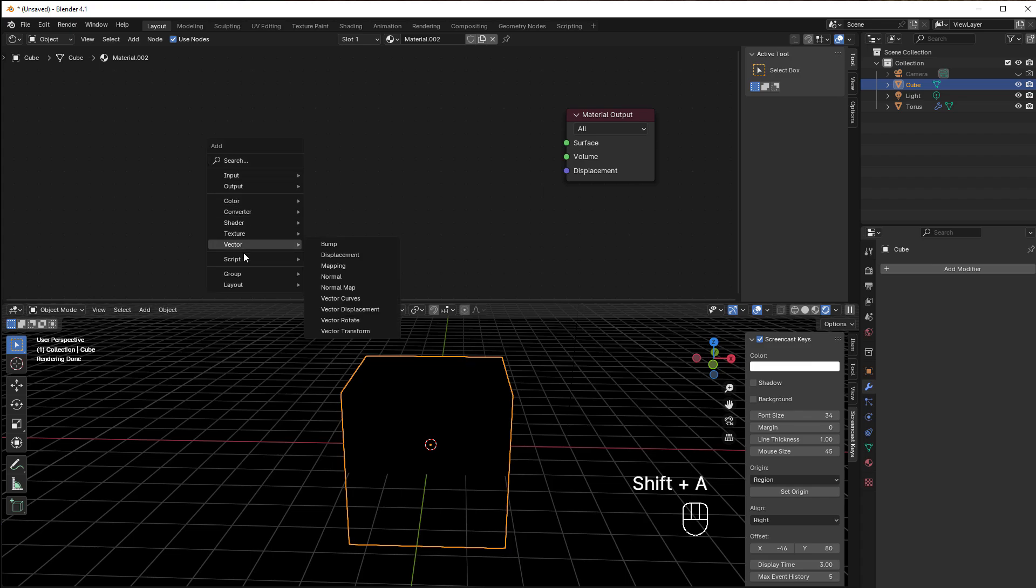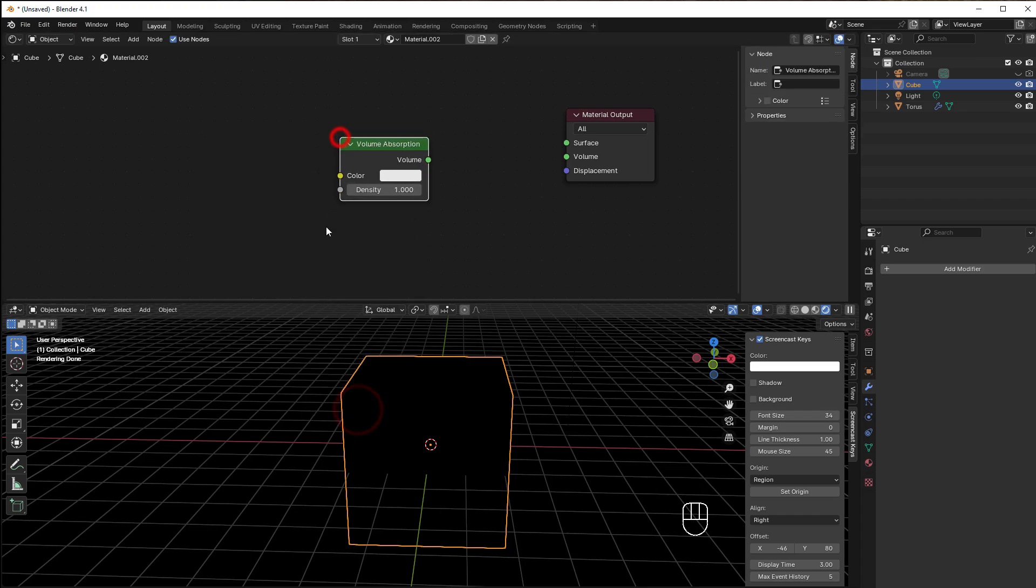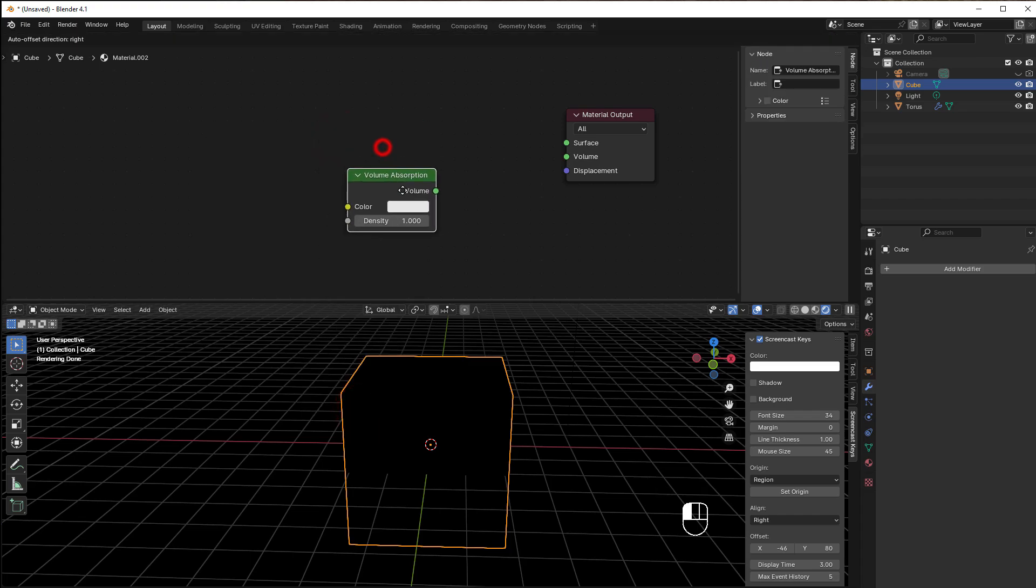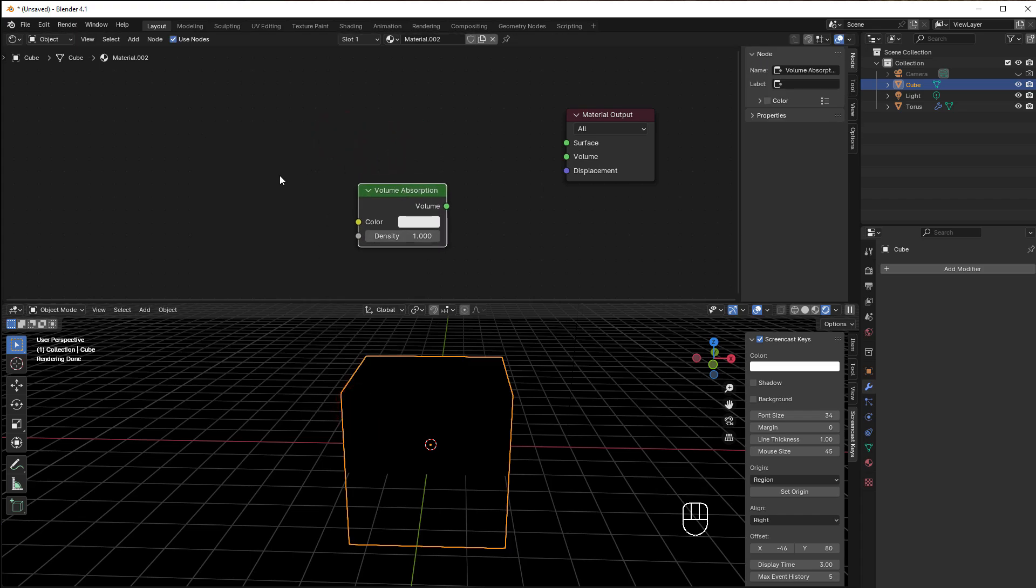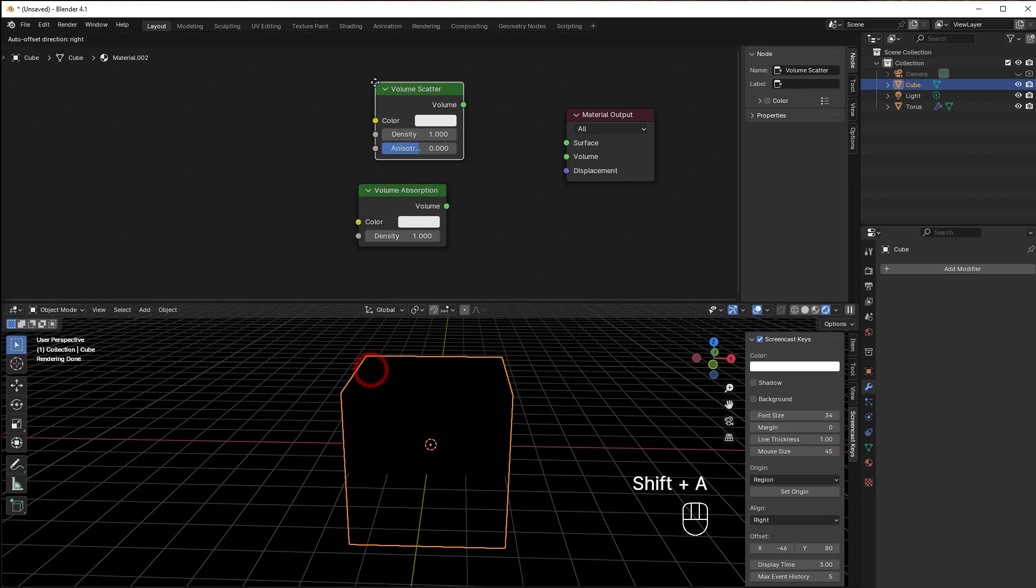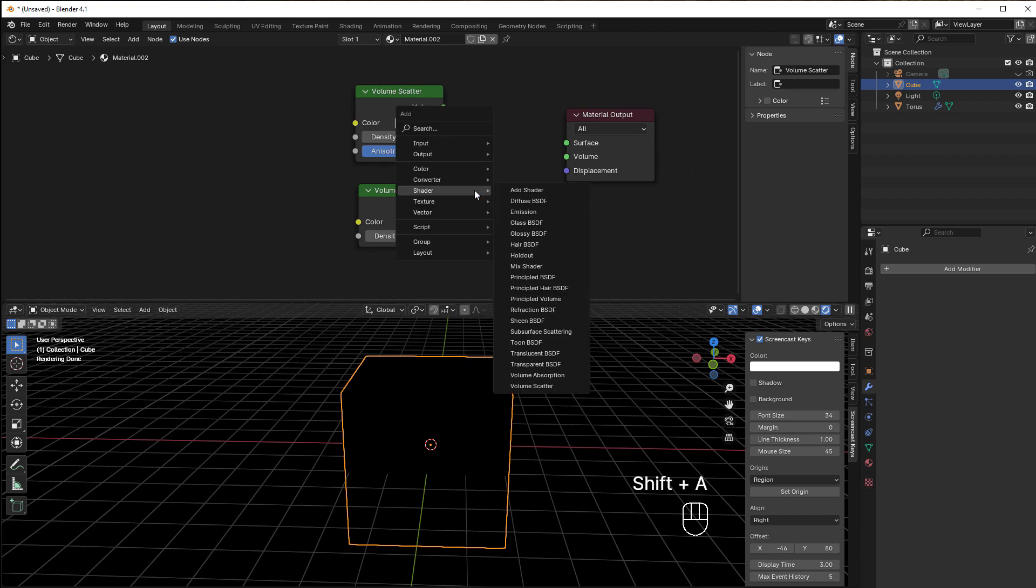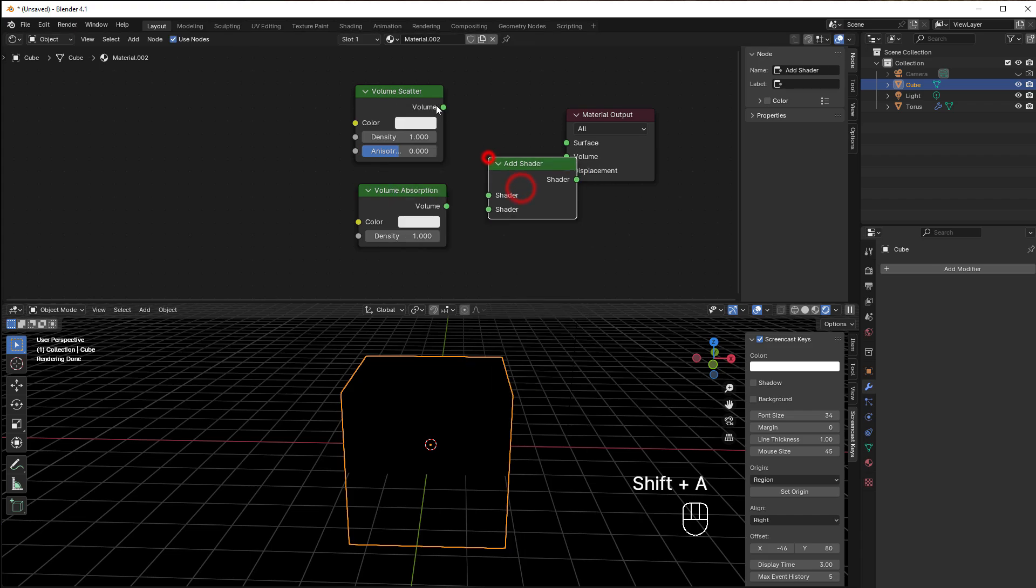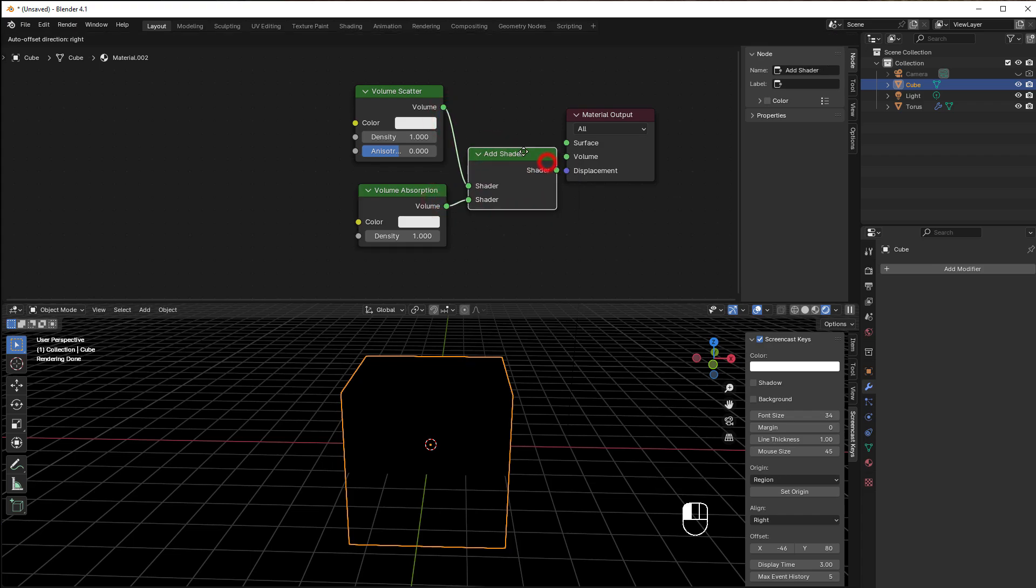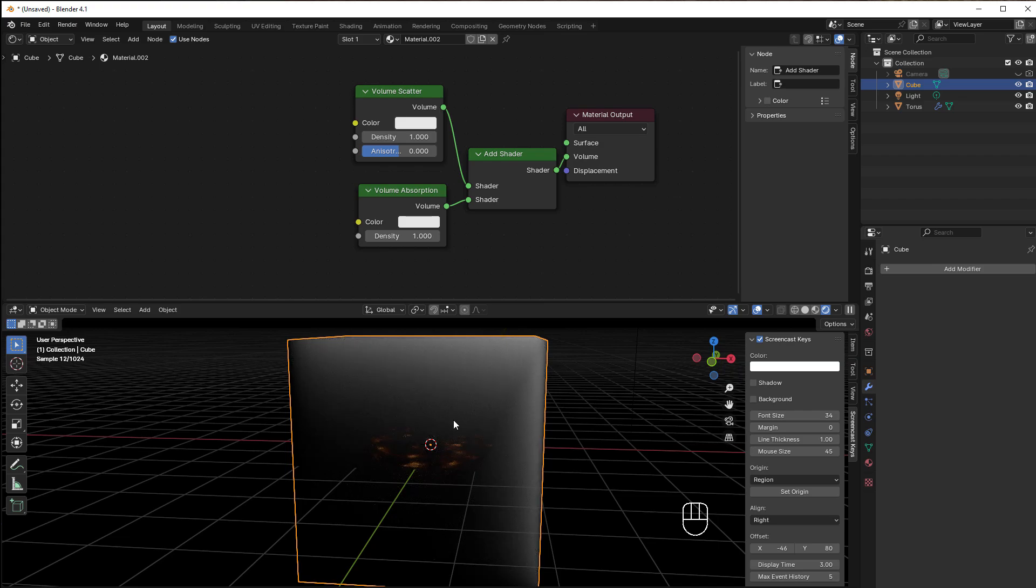Here we take away the Principled again and add the other two shaders. Go to Shader and take the Volume Absorption, which eats the light. Then Shift+A again, Shader, Volume Scatter, which scatters the light. We can add them together using an Add Shader: Shift+A, Shader, Add Shader. Put it here, put it here, and put that to the Volume.